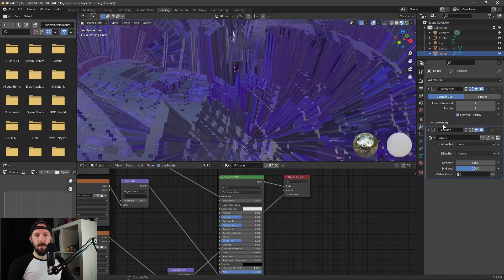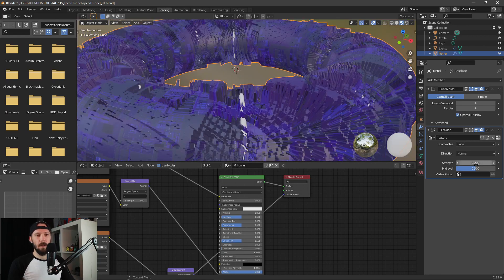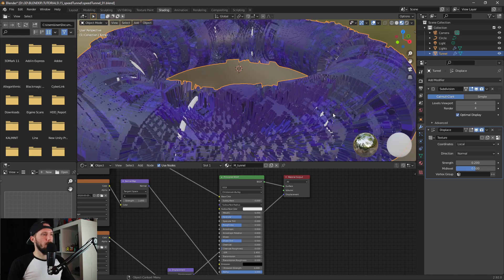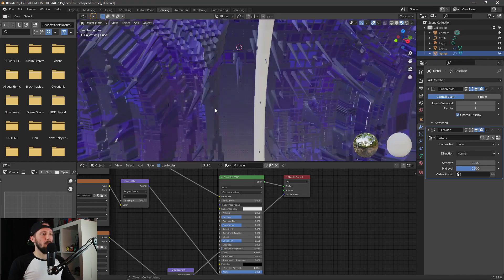Let's change the displacement strength to 0.2 — it's a little bit too high. Maybe let's go with 0.1.